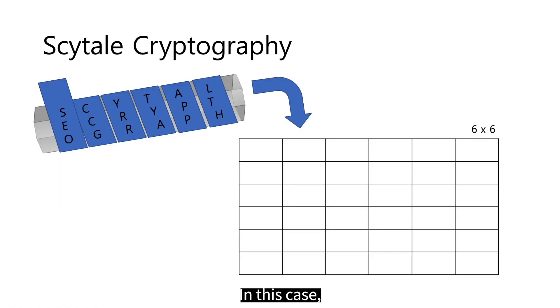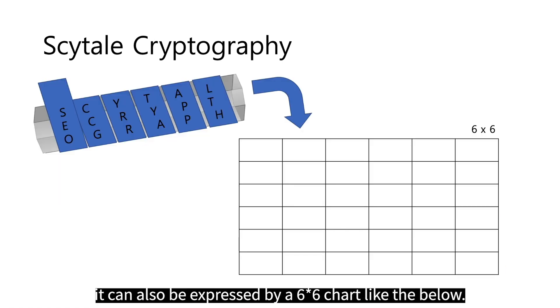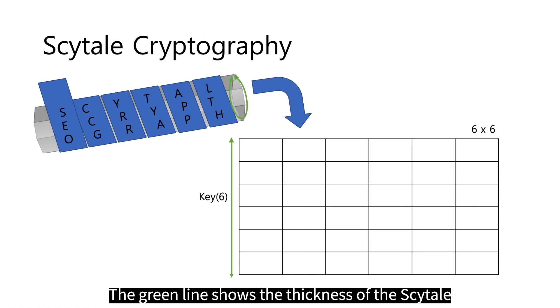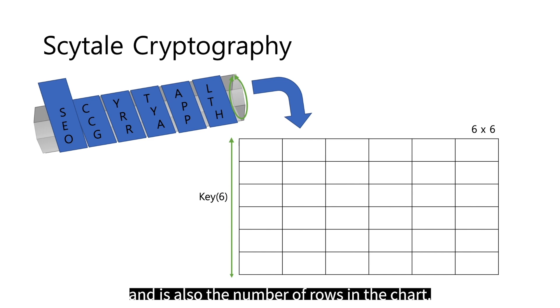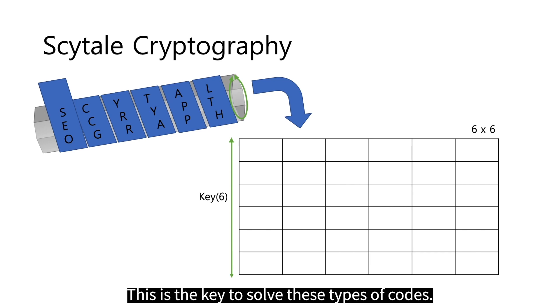In this case, it can also be expressed by a 6x6 chart like the below. The green line shows the thickness of the Scytale and is also the number of rows in the chart. This is the key to solve these types of codes.